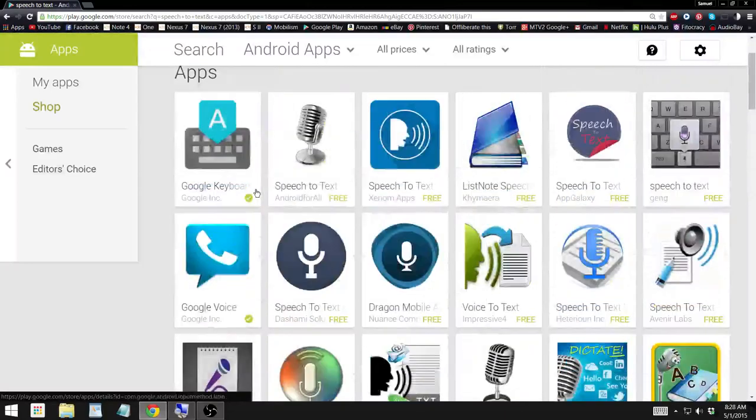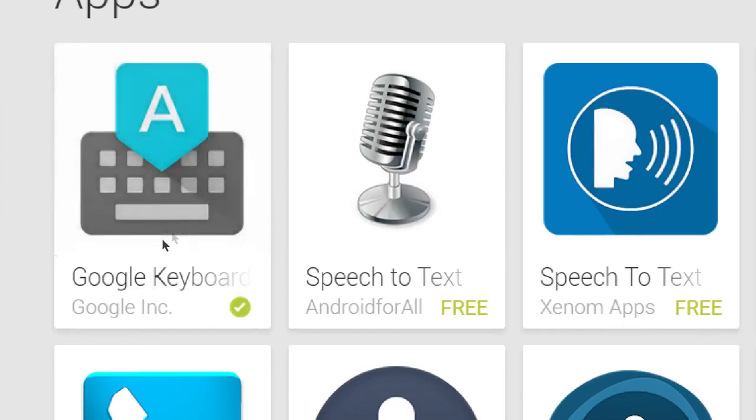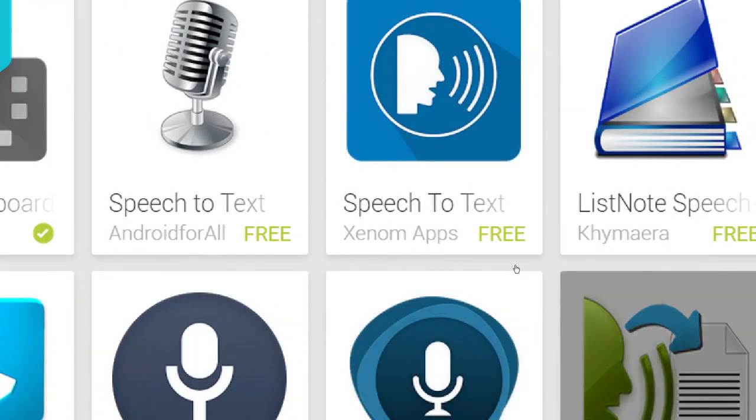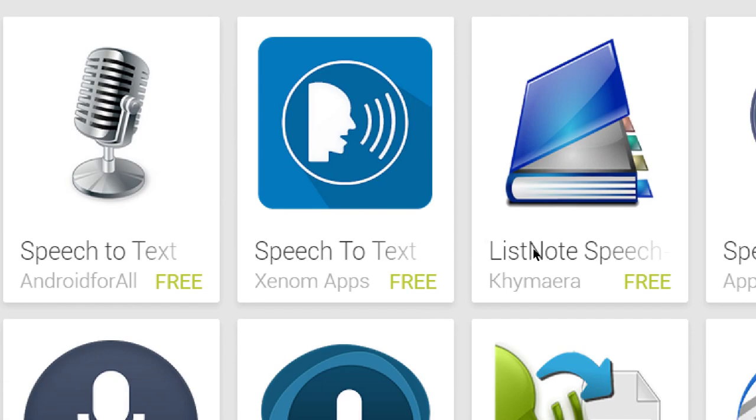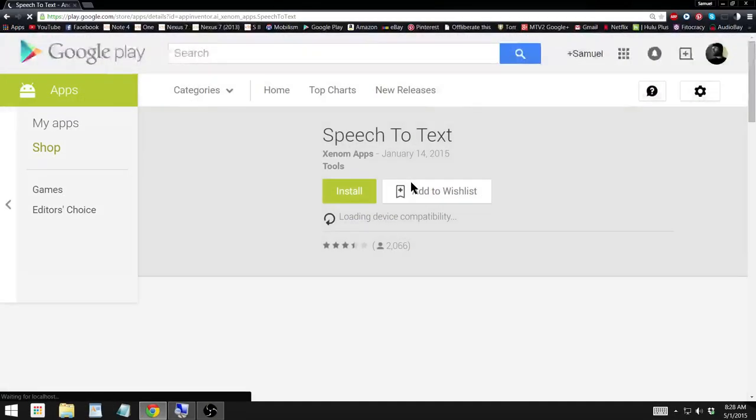So let's see, I'm not really sure what I'm looking for, so we'll just take a look at some here. So we'll try this one, speech to text, this looks like something I might be able to use.